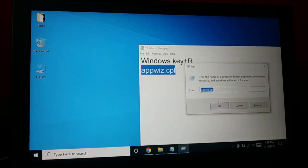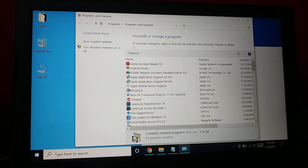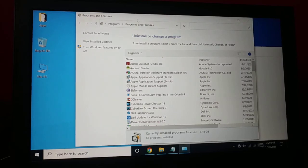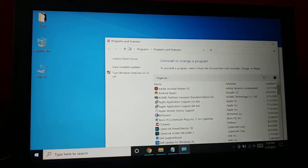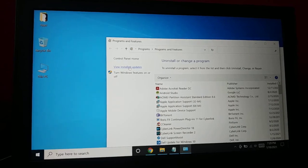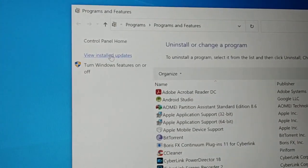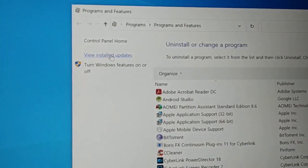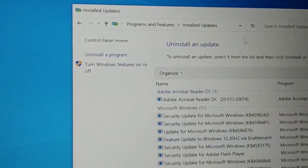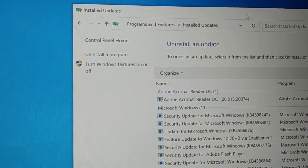Now it will open this window. You can see on the left-hand side here you have 'View installed updates.' Click on that, and you can see here you have lots of updates available.